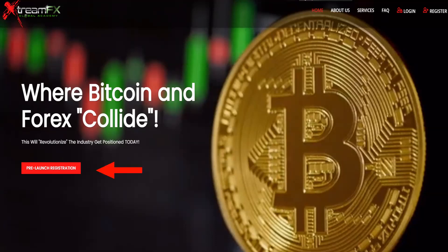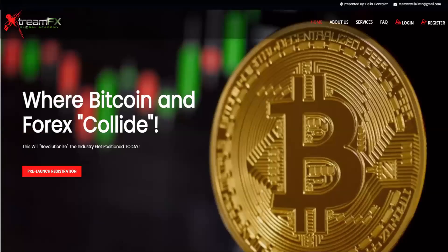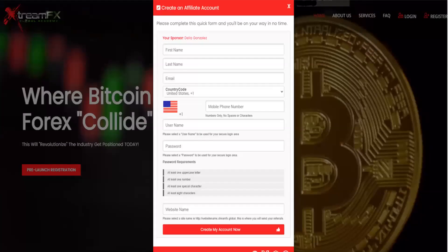First thing we want to do is make sure that we secure the link of the person who invited you. Once you have secured the link, you will then press on pre-launch registration and it will bring you to the registration form.